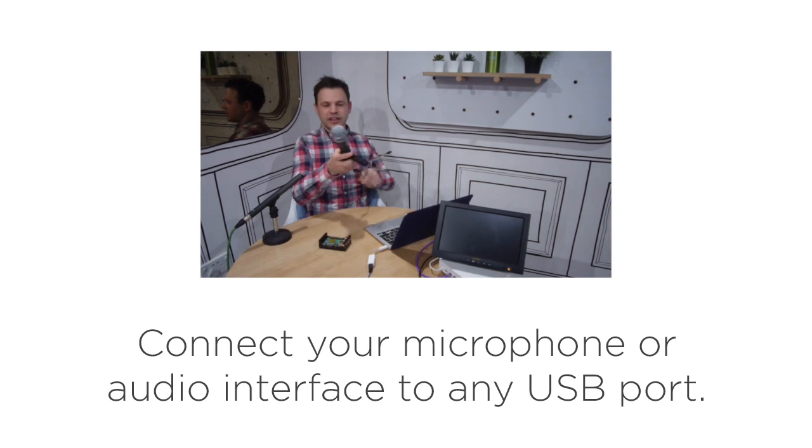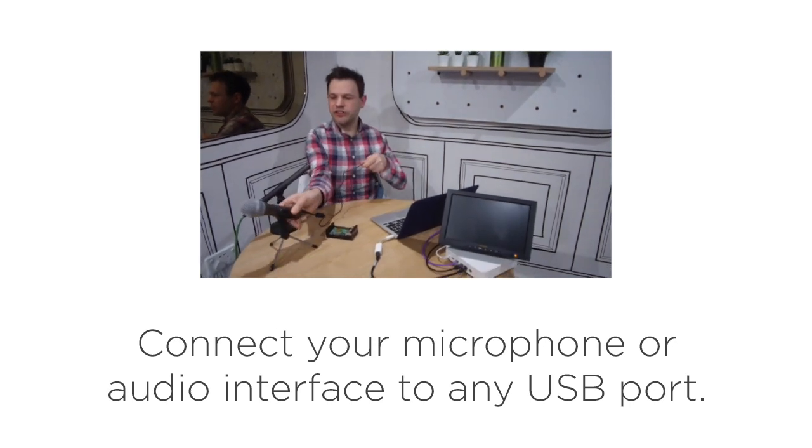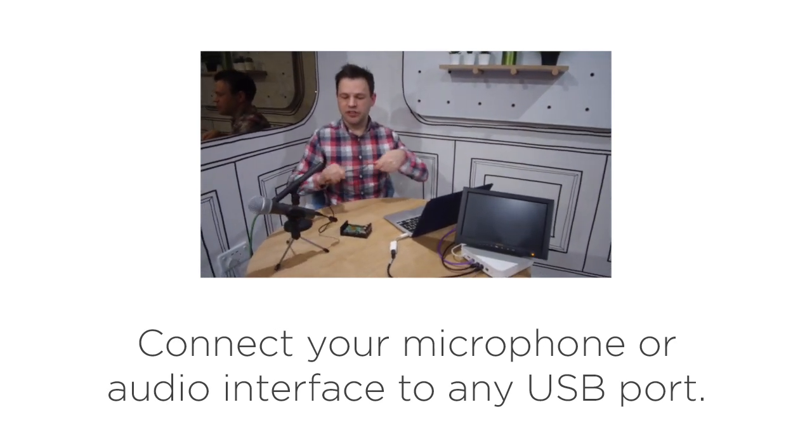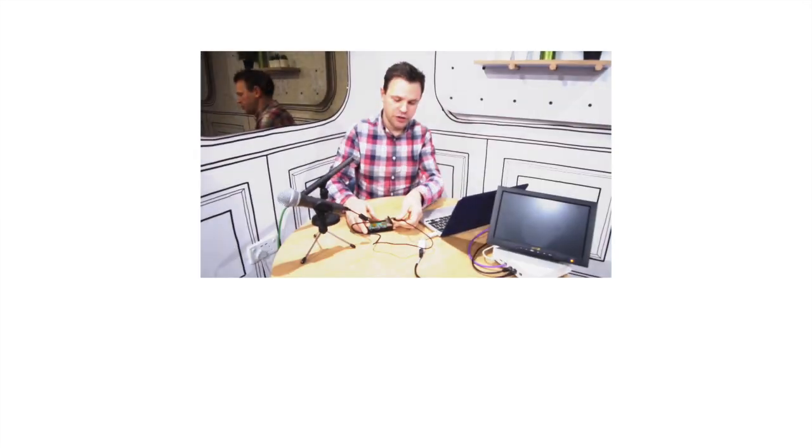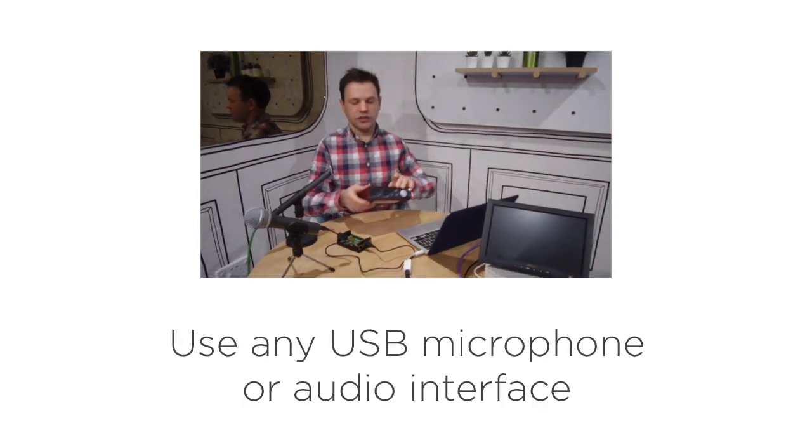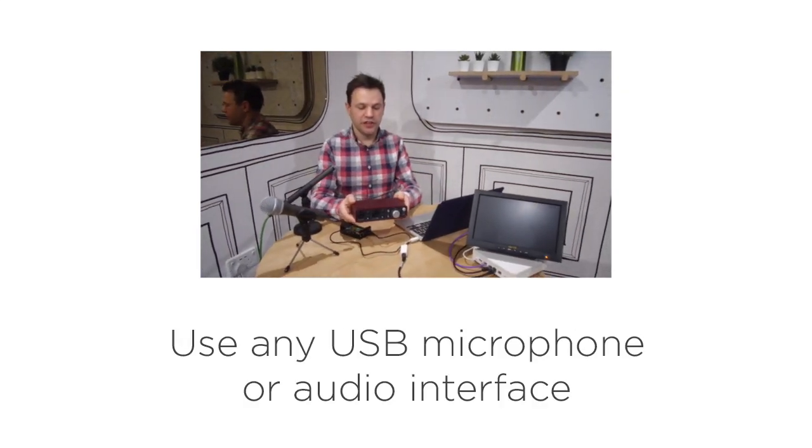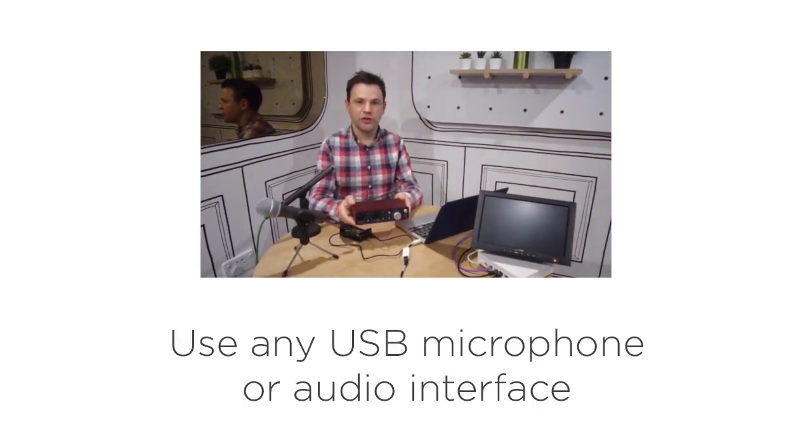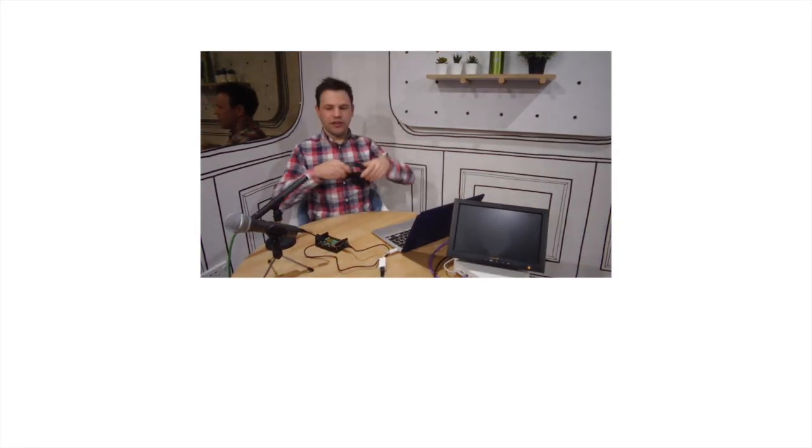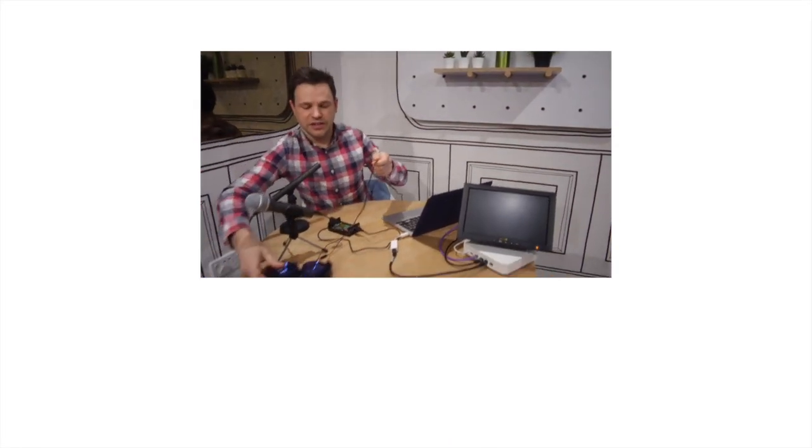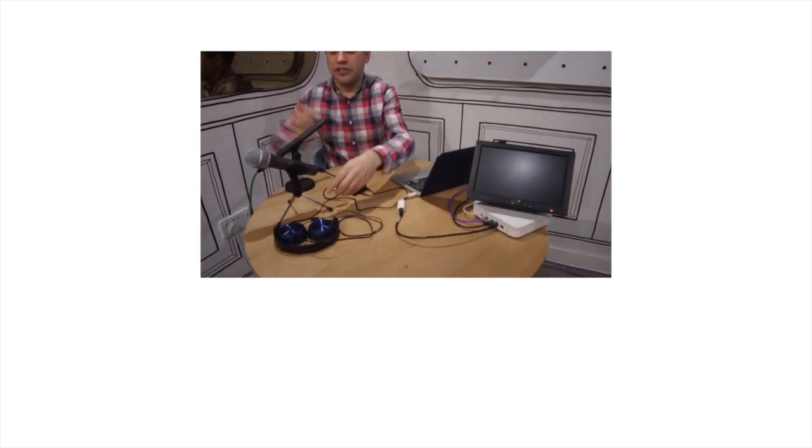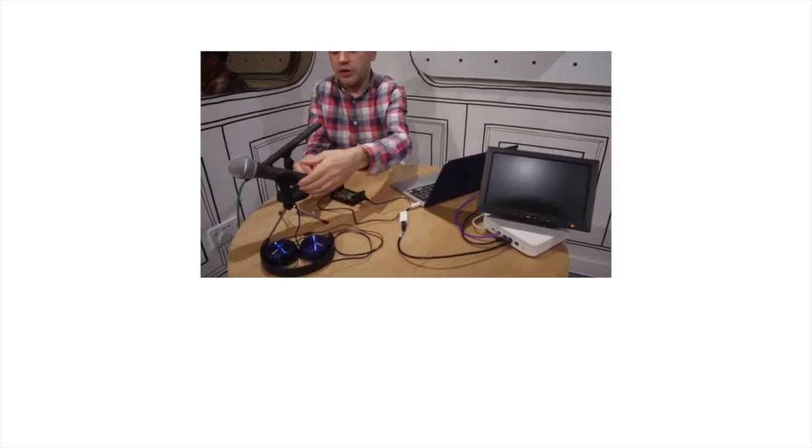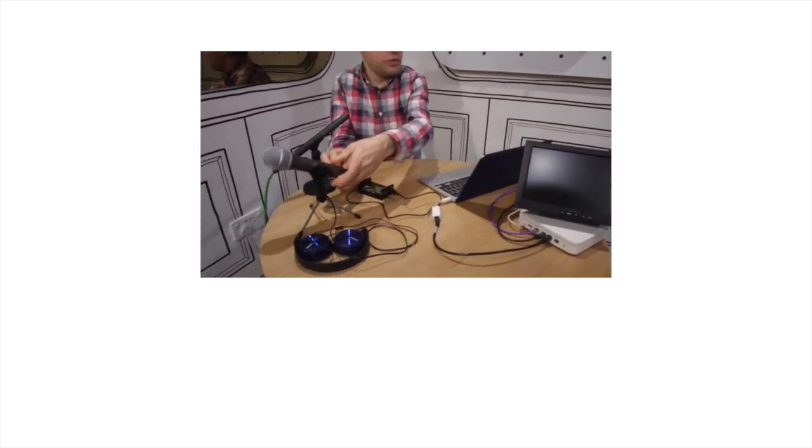Next I can attach my USB microphone. This is a Samsung Q2U microphone. Alternatively I could use a USB audio interface such as this Focusrite 2i2. I also need some headphones and rather than connect these into the Pi, I'm going to connect these into the headphone socket on the bottom of the microphone.